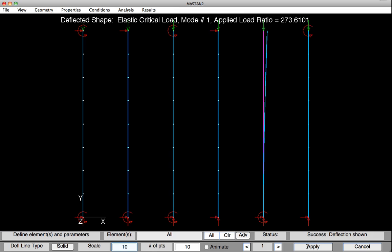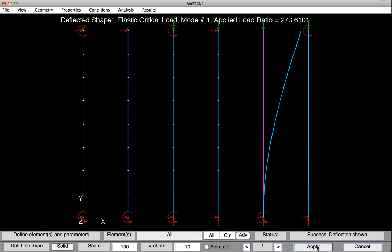Let's turn up the Scale Factor a little bit so we can see that better. The Scale Factor is currently set at 10. I'm going to set it to 100 and hit Apply. So you can see now that that fifth column is buckling at one kip, that's what we had on there, times an applied load ratio of 273.6, or the column buckled at 273.6 kips.